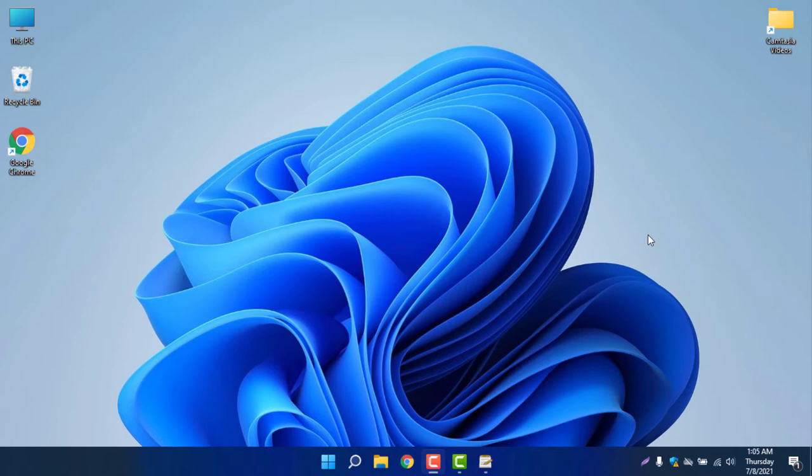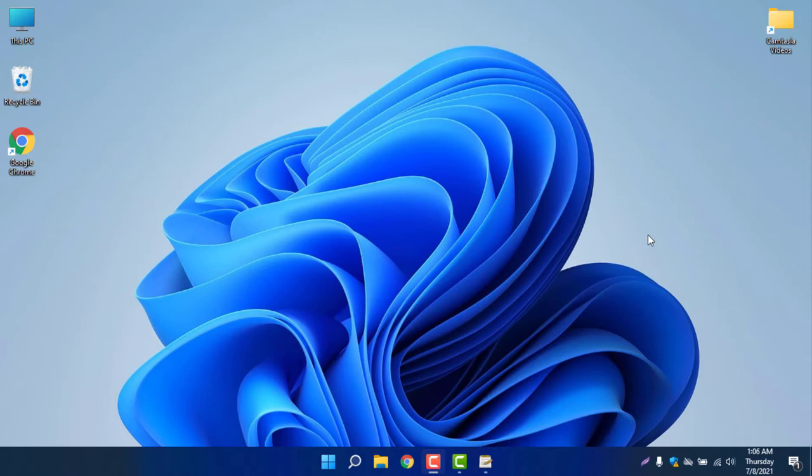Before I installed Windows 11, I was very excited because I expected a lot from Windows company. But when I installed Windows 11, I was a little bit depressed because I didn't see any big differences between Windows 10 and Windows 11.